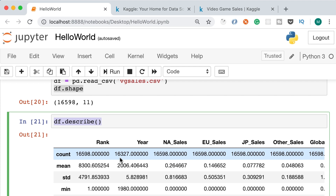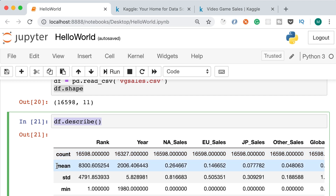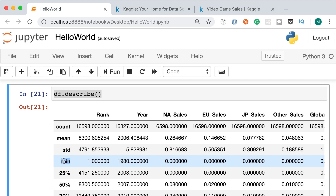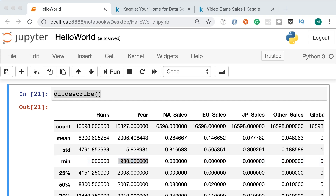We can also look at the mean — for example, the average year for all video games in our data set is 2006, and we have standard deviation to quantify the amount of variation. We also have min — the minimum value for the year column is 1980. Quite often when we work with a new data set, we call the describe method to get basic statistics.